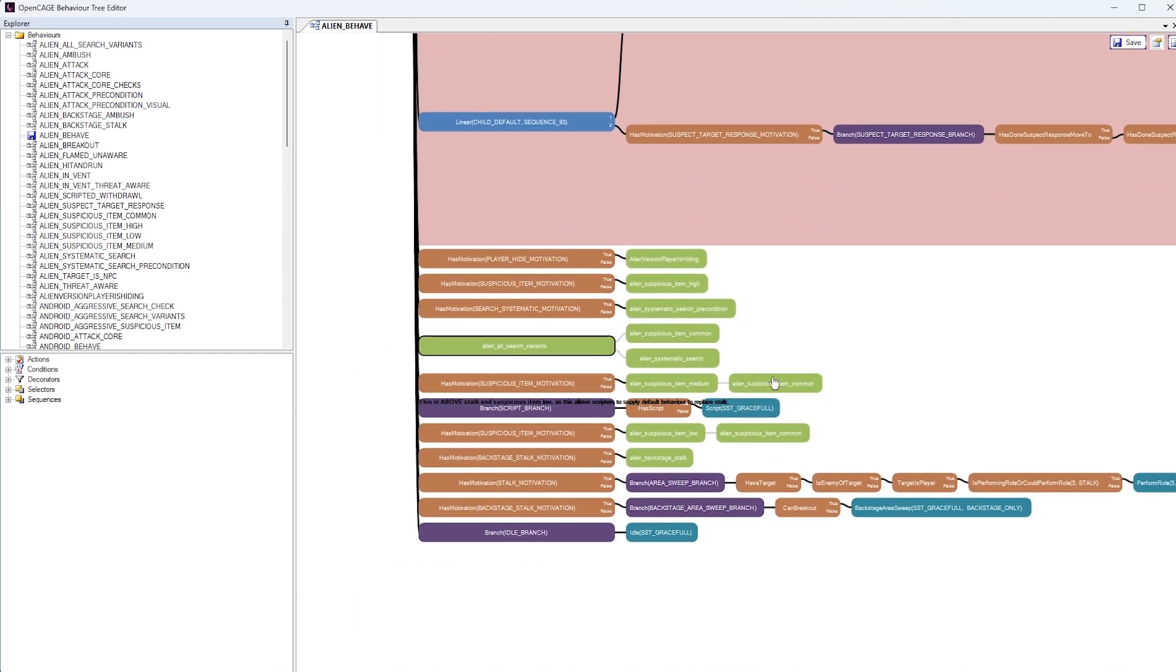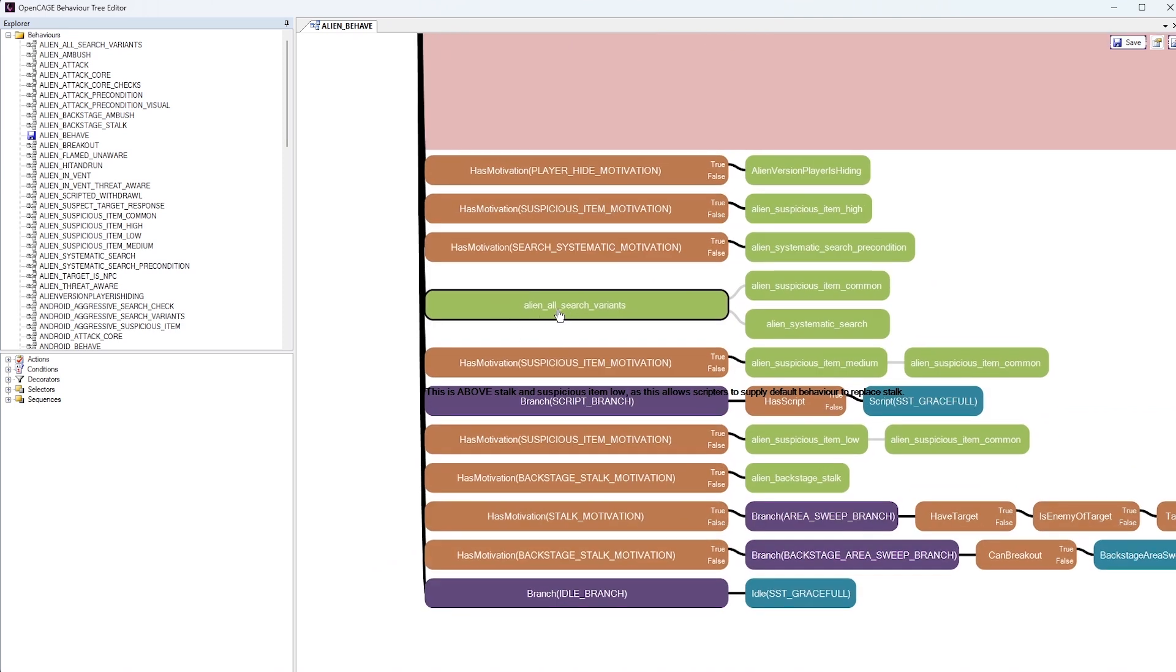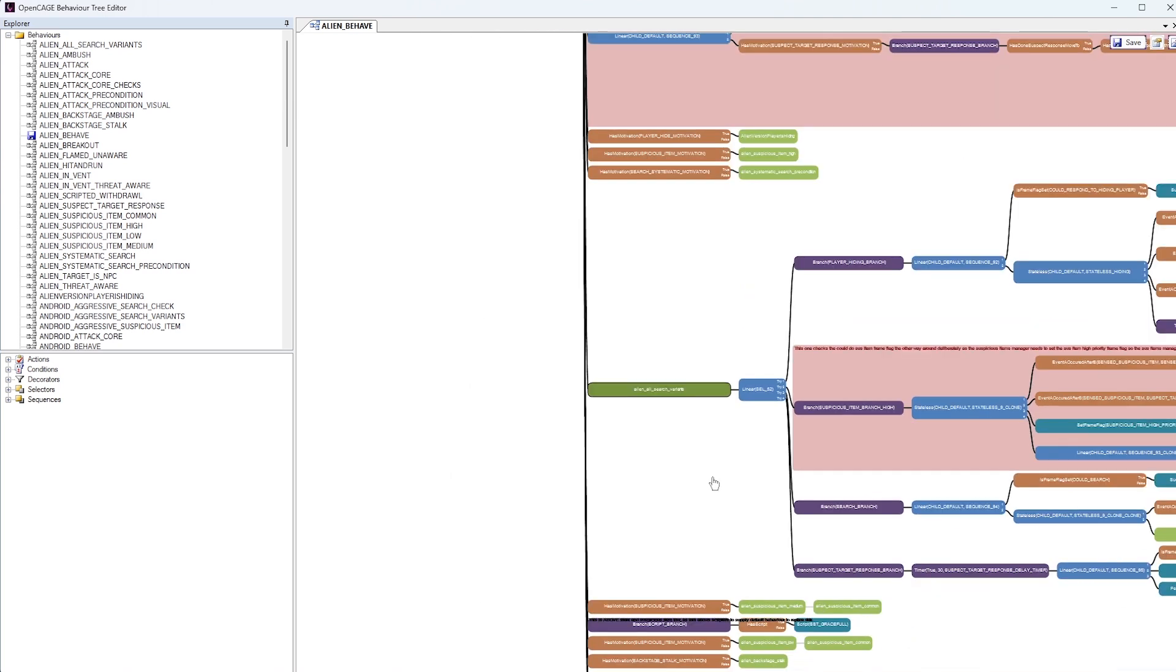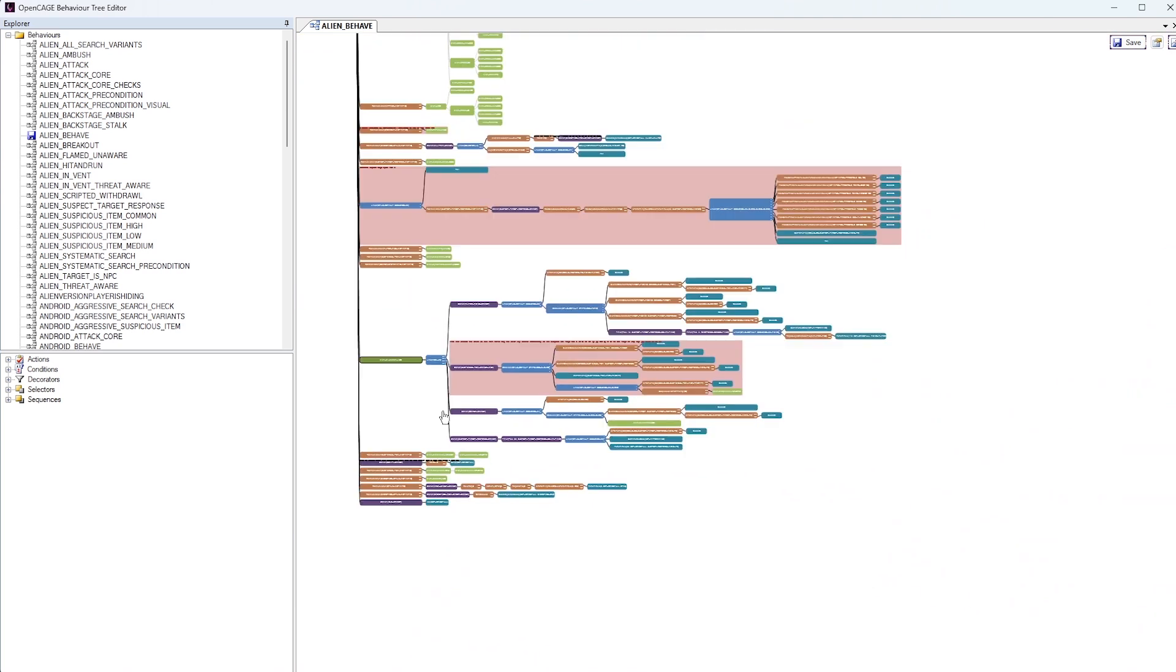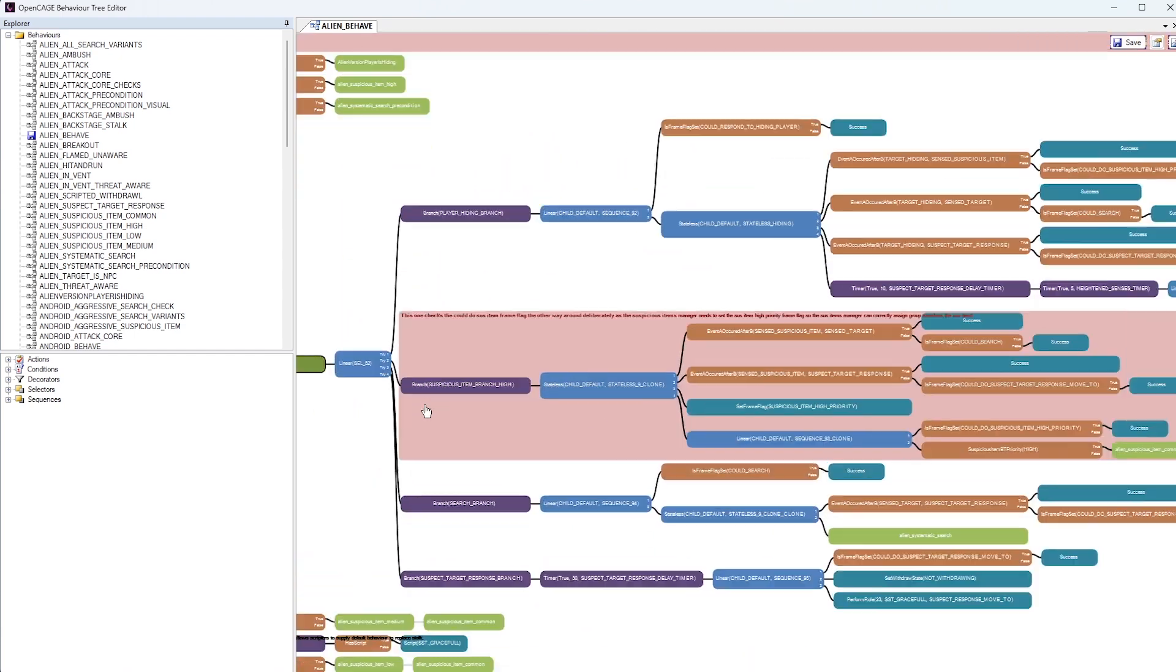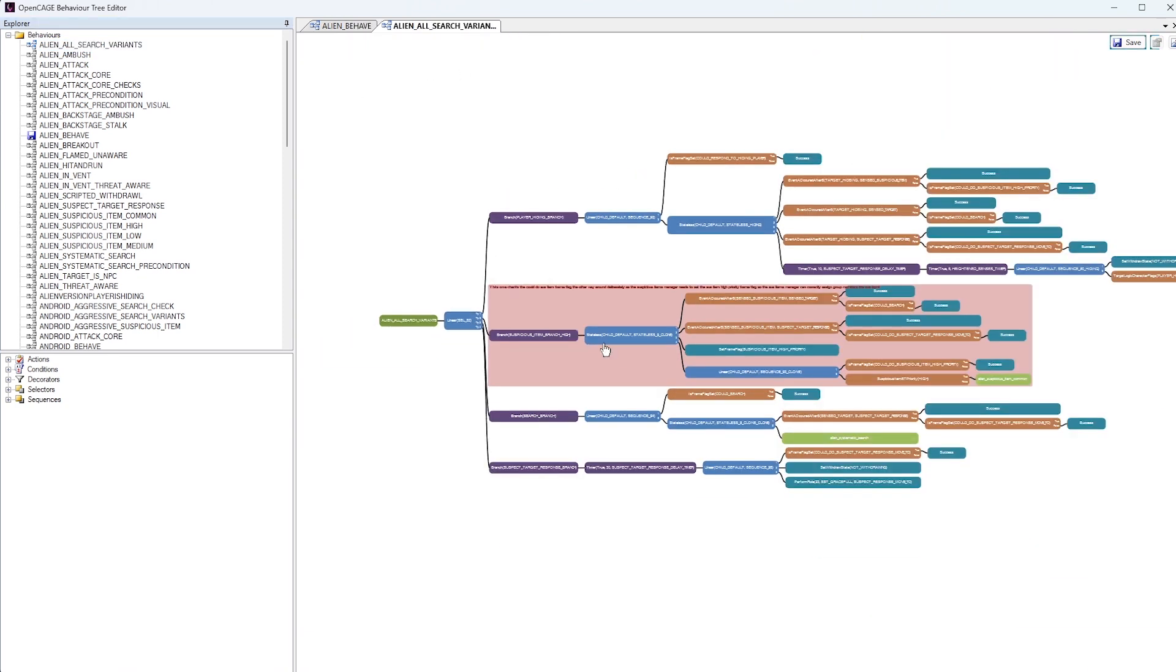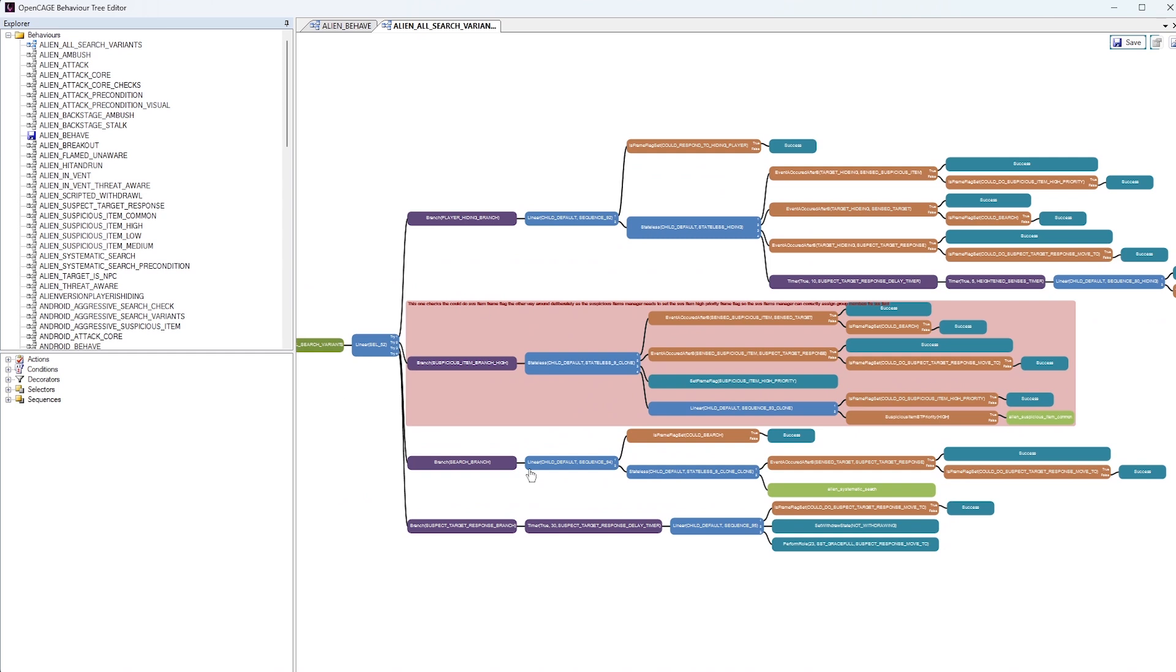So if we were, for example, to double click on this, all search variants, it will open up that subtree within the main behavior tree viewport. Whereas if we just double click it over here, it will simply open up that in a new tab. And we can investigate the subtree in a bit more of a cleaner way.